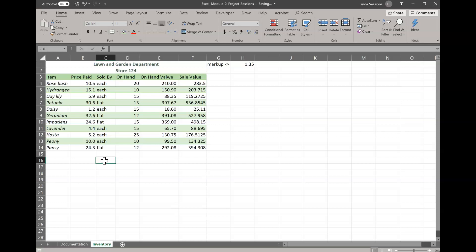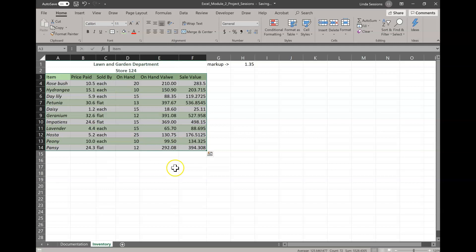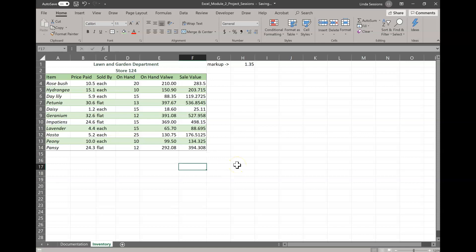We want to apply an outside border to the cells in the range A3 to F14 to make them kind of stand out together. So the first thing we have to do is select our range, A3, and then go down to F14. And then we're going to come up here in the font section. We have our borders. We're going to click on this little arrow, and we want to select outside borders. We just want the default, so we can just click on that one right there to have our default border.